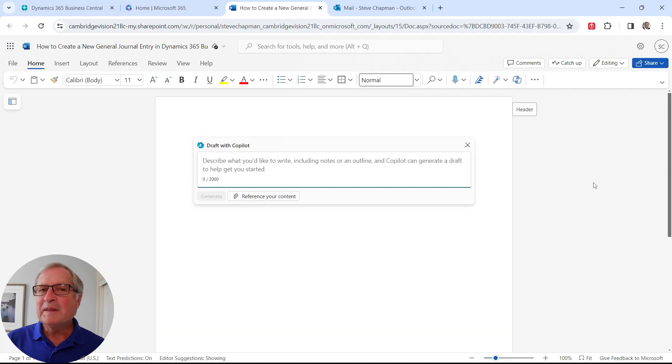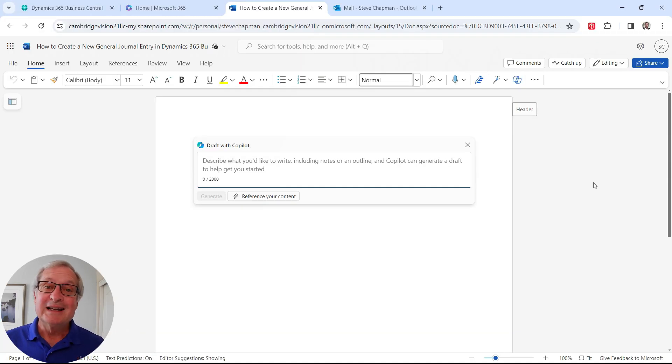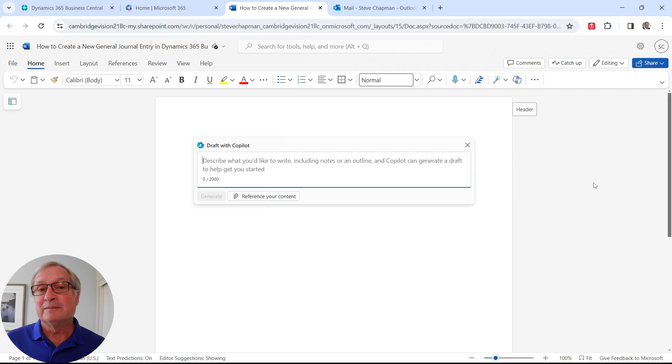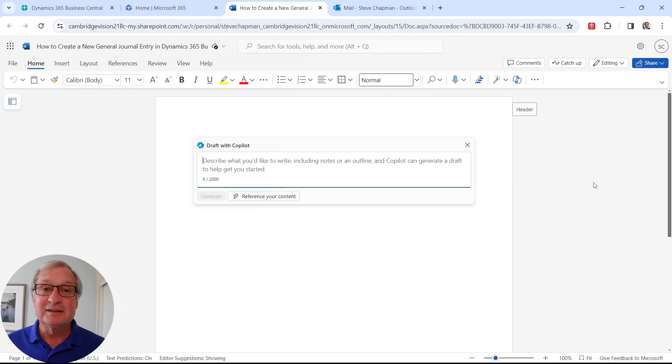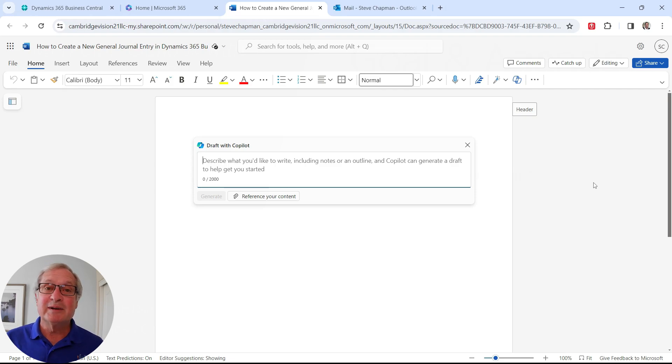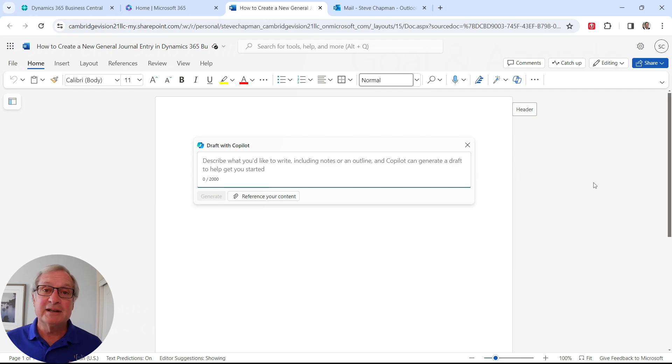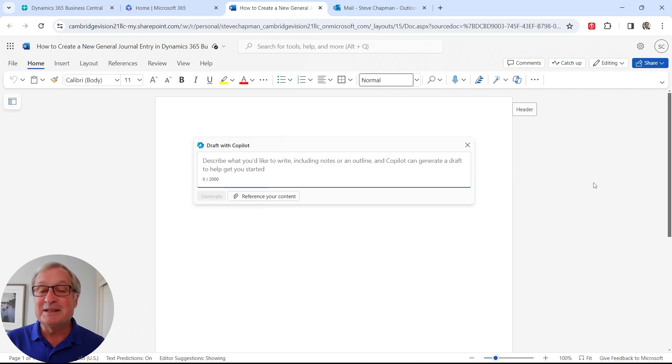One thing I can do easily in Word is I can create a user document based on information and processes in Dynamics 365 Business Central. So what I want to do is I'm going to create a user document that shows how to create a general journal entry in Dynamics 365 Business Central.